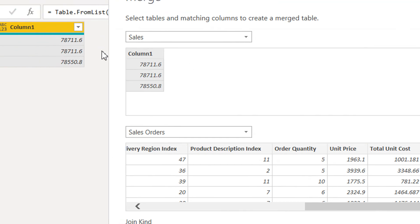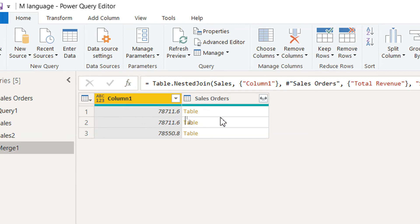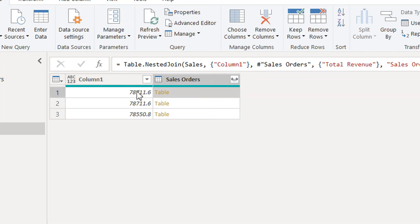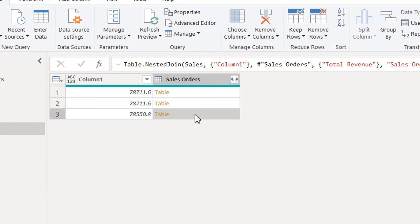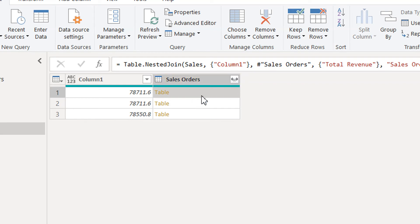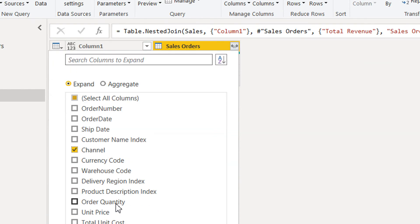Here you can see that with every record we are getting one nested table. Two rows belong to one revenue value, the second record has another, and the third belongs to only one row. We need only the channel column, so we click the expand icon, choose Channel only, and click OK.